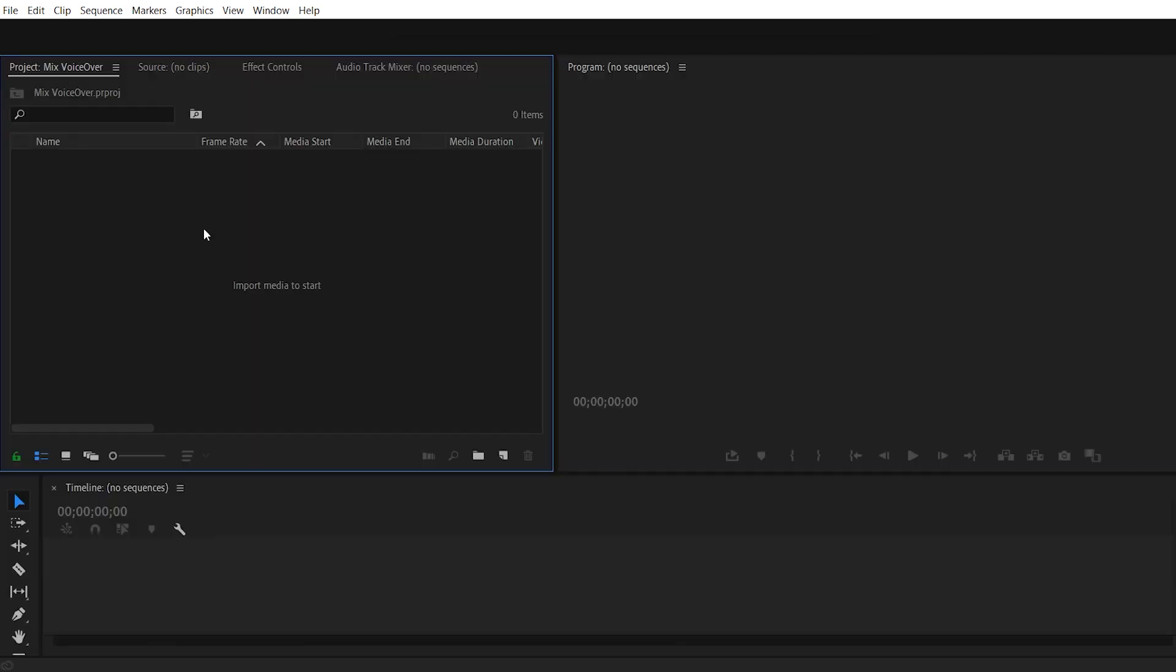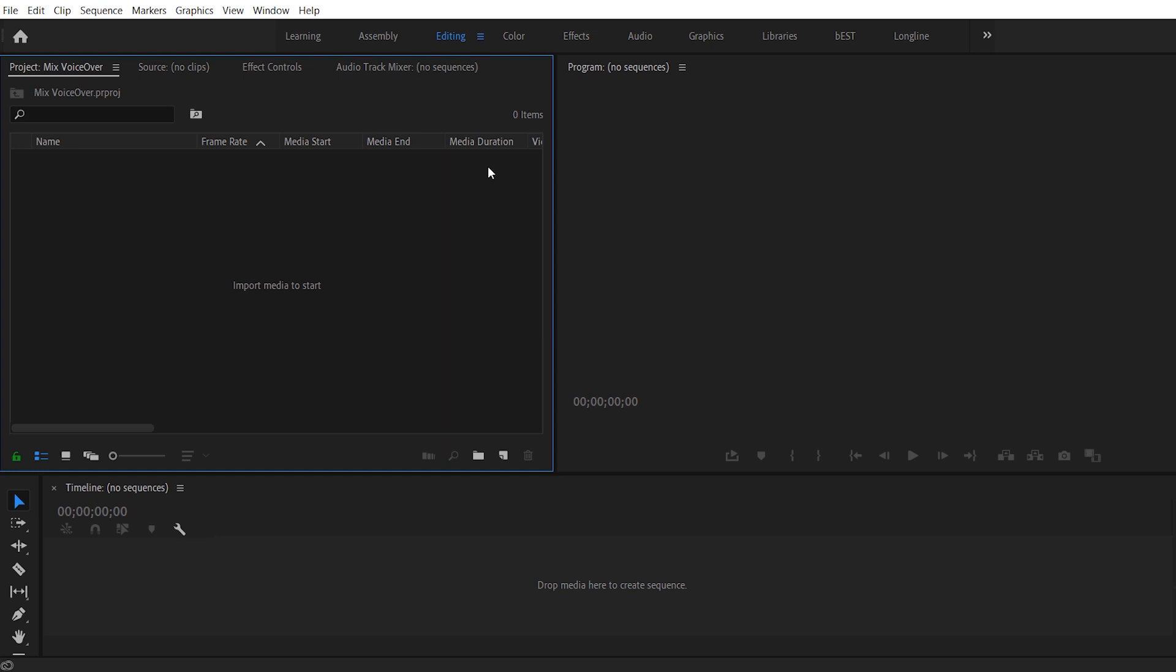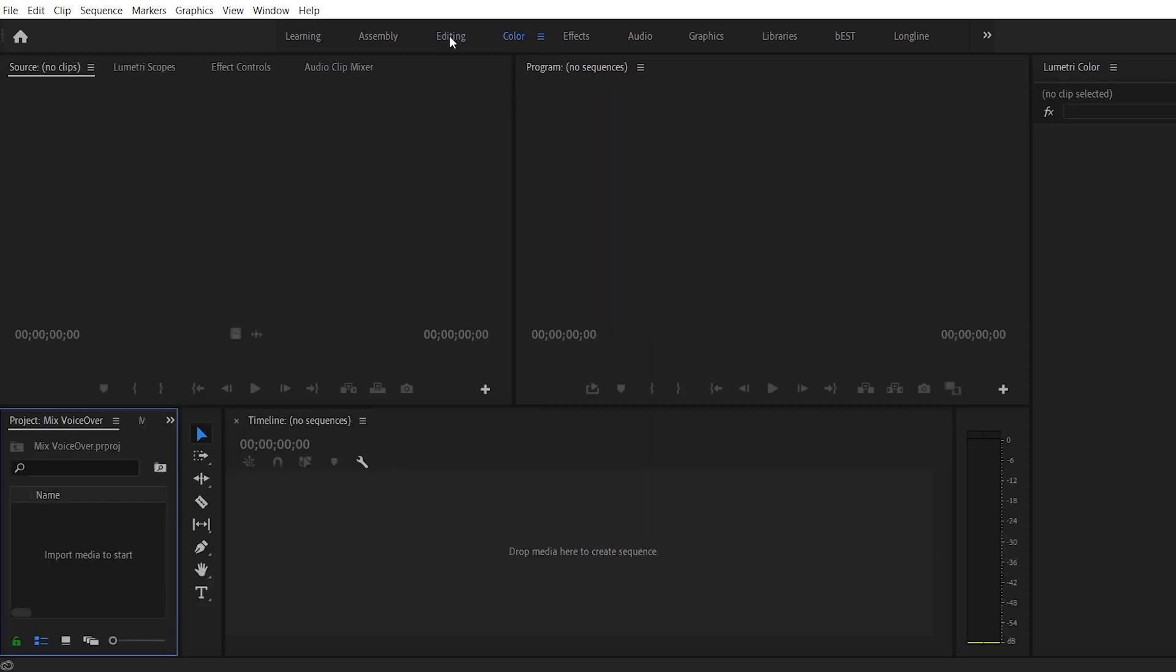So here is what my window looks like. If you have any different window or maybe a different workspace style, you can always hit on editing to get the workspace style like myself.